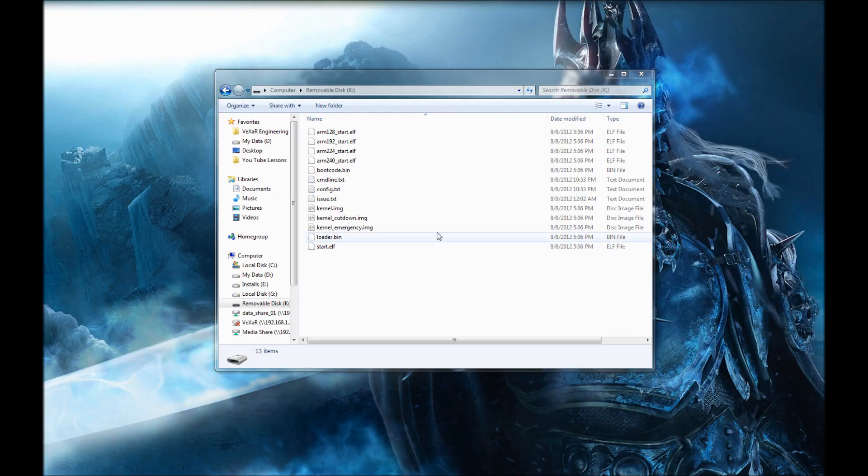Hey guys, what's up? Welcome back to another installment in our Raspberry Pi stuff. What we're going to be doing today is showing you how to reconfigure and load a new image on your SD card for your Raspberry Pi.